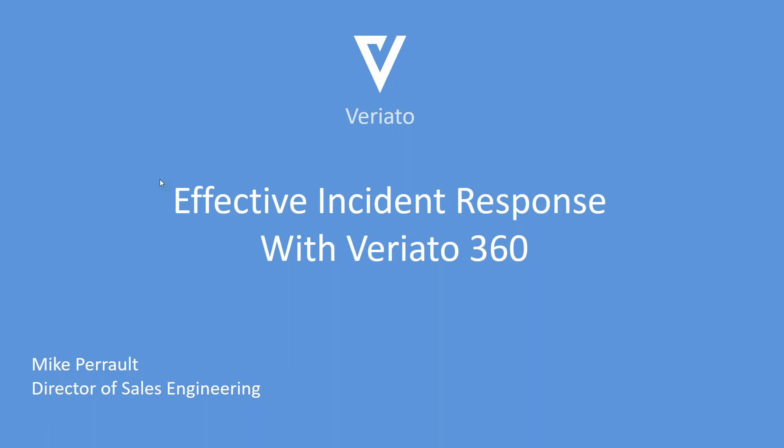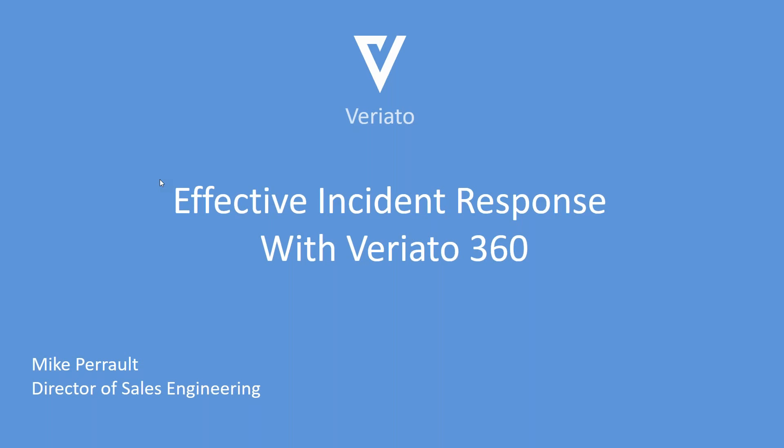We'll go ahead and get started here. My name is Mike Peralta, I'm the director of sales engineering here at Variato. Today we're going to go over the effectiveness of incident response with Variato 360 and how we can leverage it to manage incidences. As far as an agenda goes, we're going to go through a couple slides, explain who we are as a company, and then we'll get into the demo of the product itself.